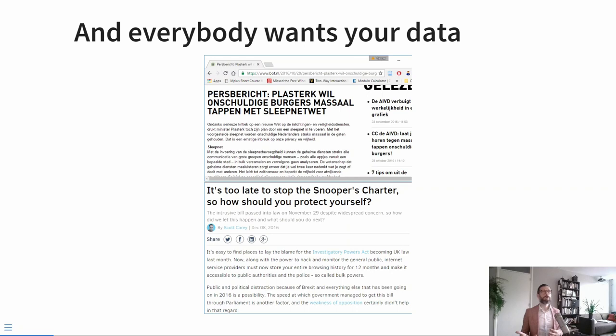Here are two newspaper clippings, both almost a decade old at the time of recording, that detail the discussions being had in governments around the world about governments' right to access their citizens' data. But as a student, you may be wondering: what can you do with data? I would be so bold as to say that the future belongs to those who are data literate, who are able to extract insight from data and use it to improve their decision making.